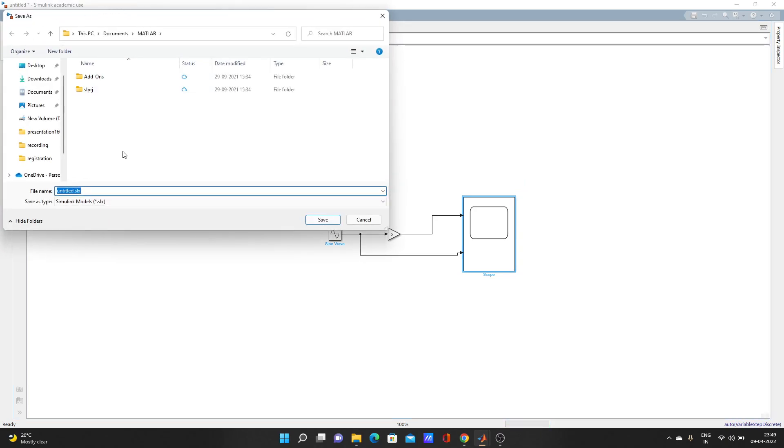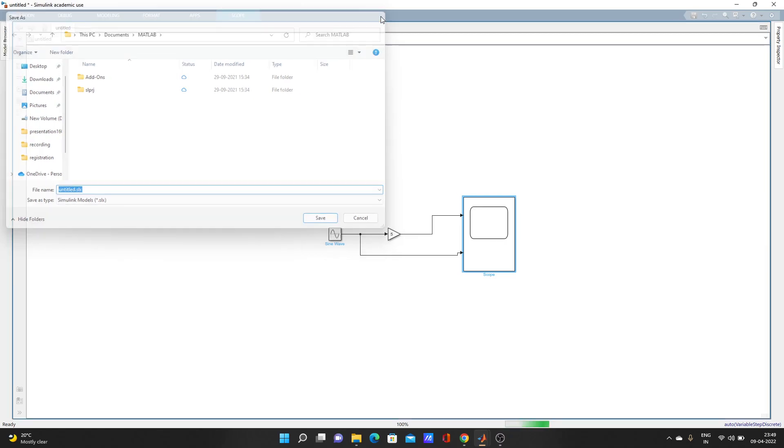Go to simulation and save. You must select the path where you want to save. I will not show that - I will make a different video for that.